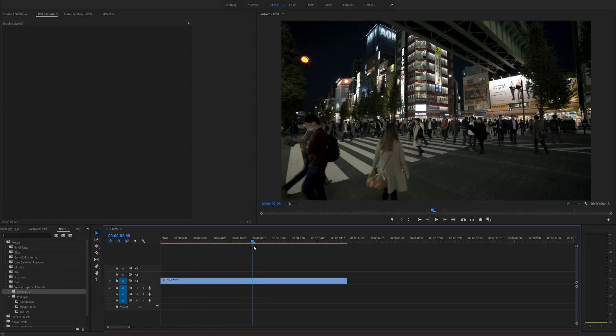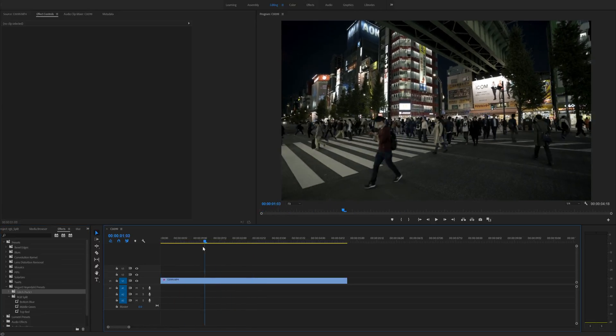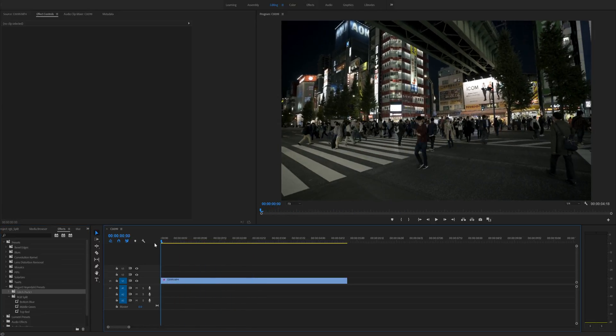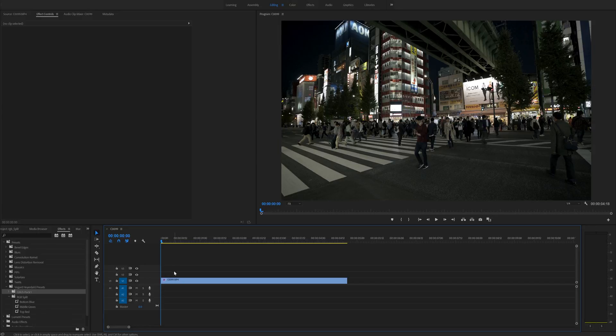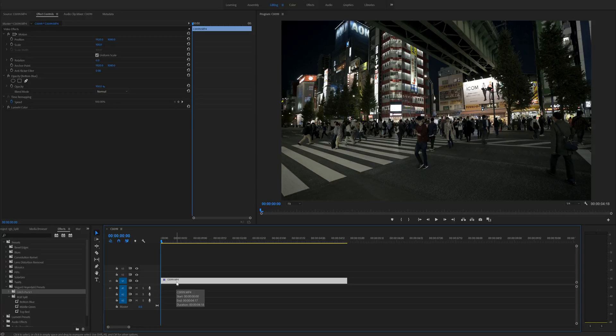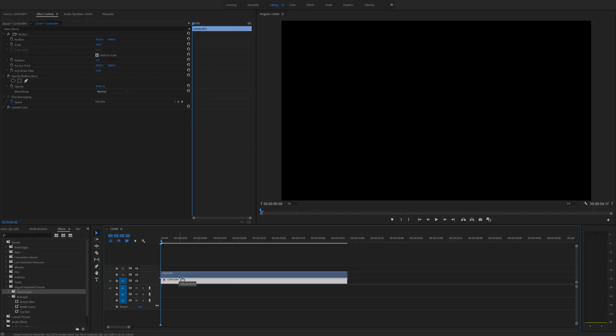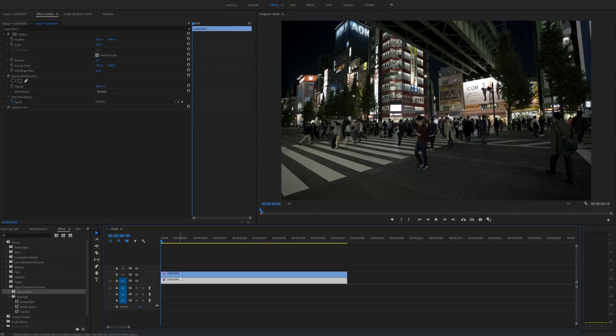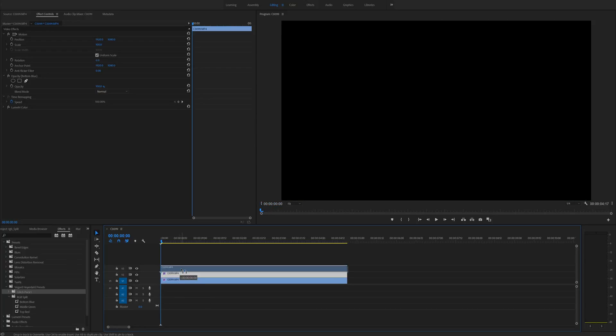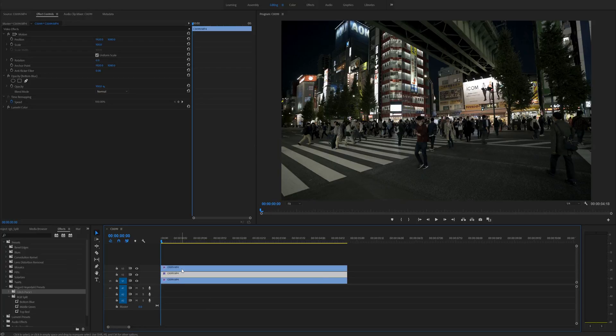So I'm just going to select the clip on the timeline and hold in the alt key on Windows, and I believe command on Mac. And just drag this one time and drag this one other time and drag this one other time and we have three copies of the clip on the timeline.